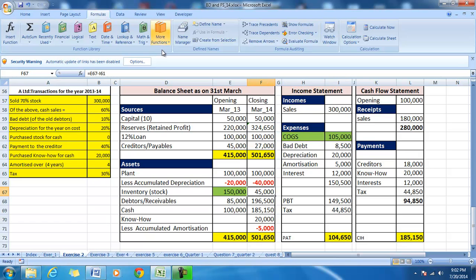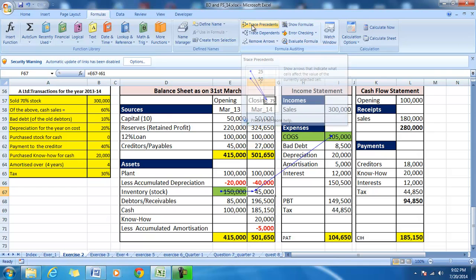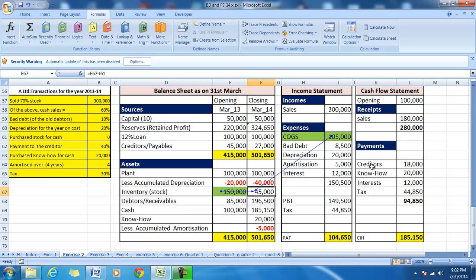The closing stock is equal to opening stock plus purchases, but there is no purchase here, so it is only cost of goods sold. Therefore, closing stock is equal to opening stock minus the cost of goods sold.